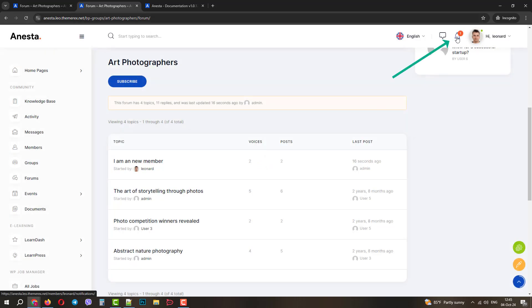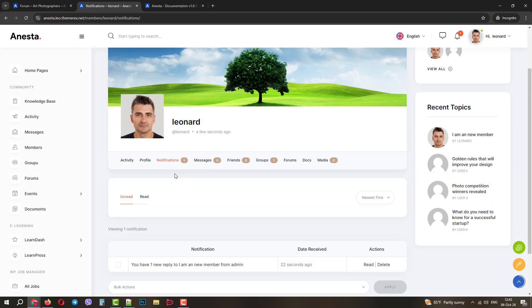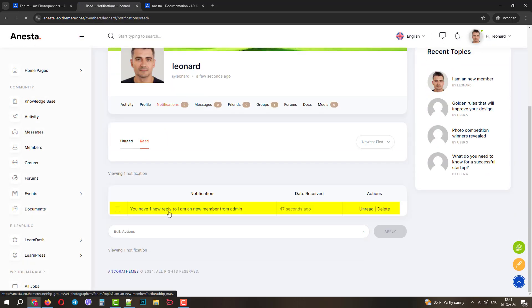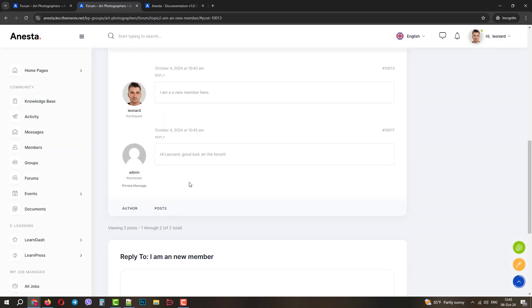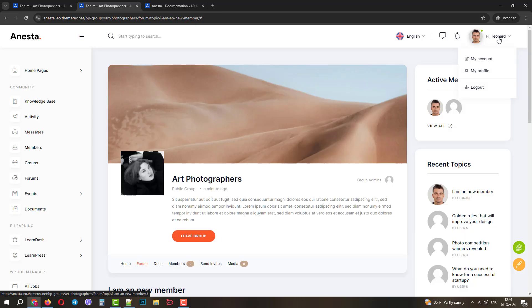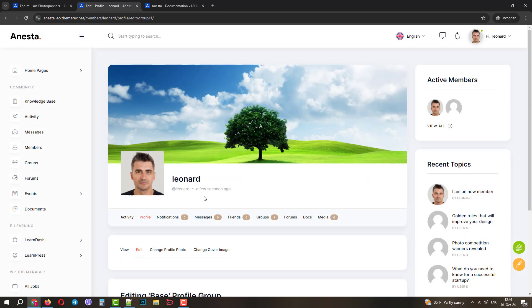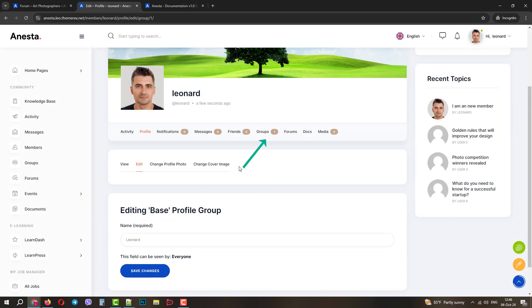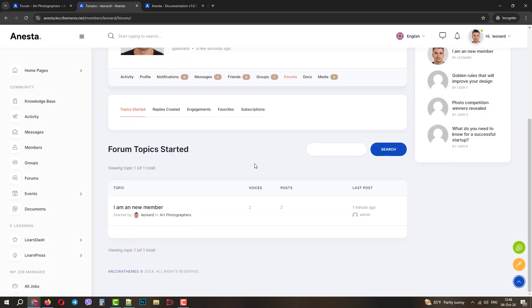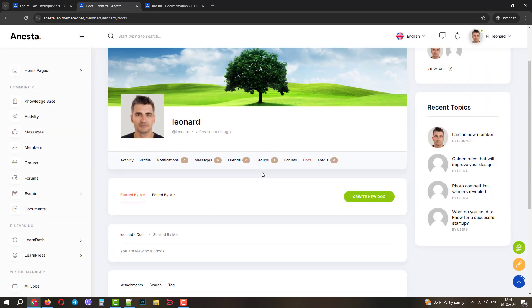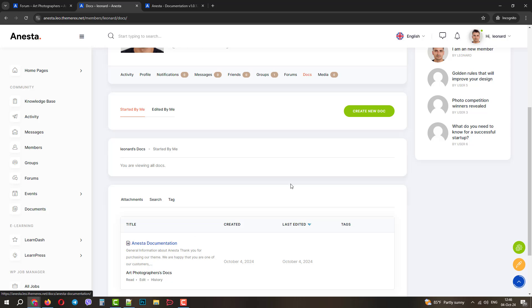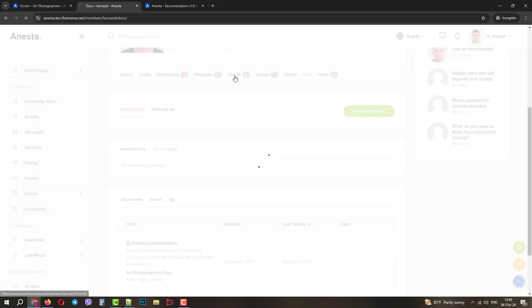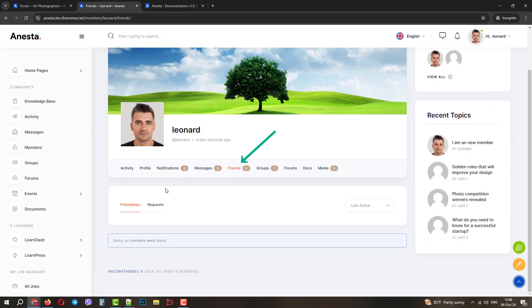Cool, we have our first notification. If we open it, we can see all the details about it. The author, date and time, and the message itself. If we go back to our profile, we can see that we already have an activity on one forum and one raised topic. And if we go to Docs, we will find our Anesta documentation. We still don't have friends on this forum, and we also don't have any direct messages.